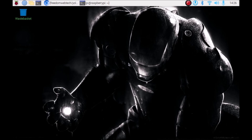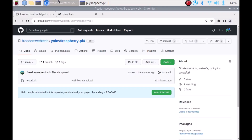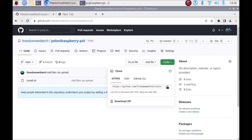For YOLOv5 we need PyTorch and TorchVision. I have created a repository named 'yolo-v5-raspberry-pi-4' and inside that I have mentioned a bash script. This script installs PyTorch and TorchVision automatically on our Raspbian OS Bullseye. I will mention the link of the repository in my description box. Simply copy and paste the link inside the browser, then go to Code and copy the link.